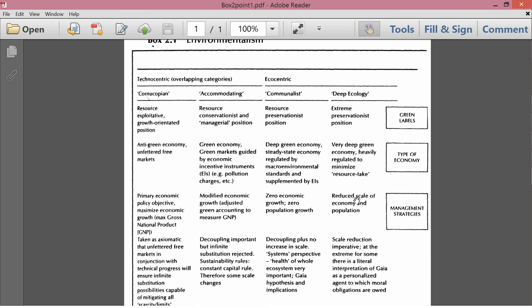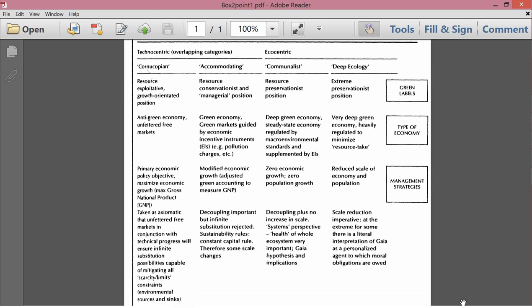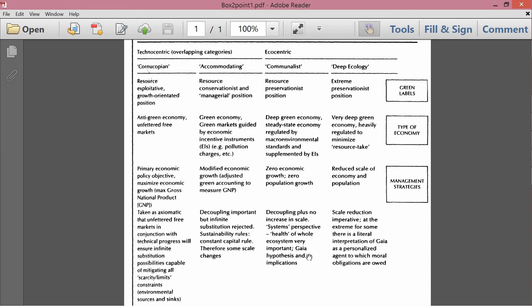Management strategies. Zero economic growth and zero population growth. Now, zero economic growth means not that the quality of the economy can't change, but that the quantity measured in some kind of physical way, its physical imprint and impact on the ecosystem can't get bigger. Decoupling plus no increase in scale. A systems perspective. The health of the whole ecosystem is very important. Gaia hypothesis and implications. So this refers to the scientific Gaia hypothesis. Over here on the right, we'll talk about the non-scientific Gaia hypothesis.